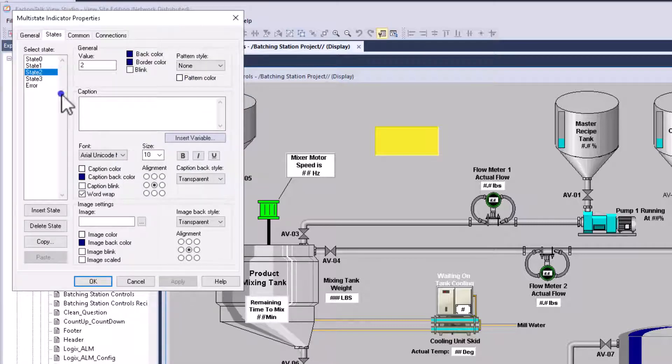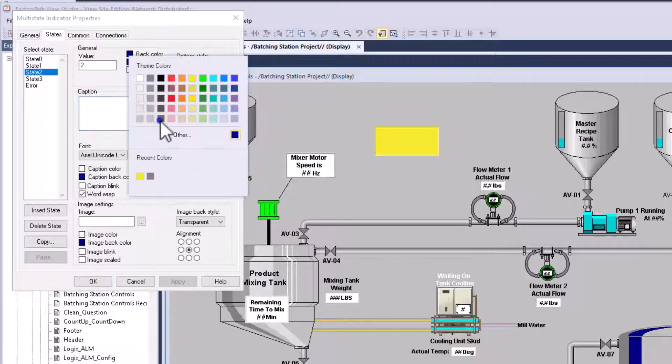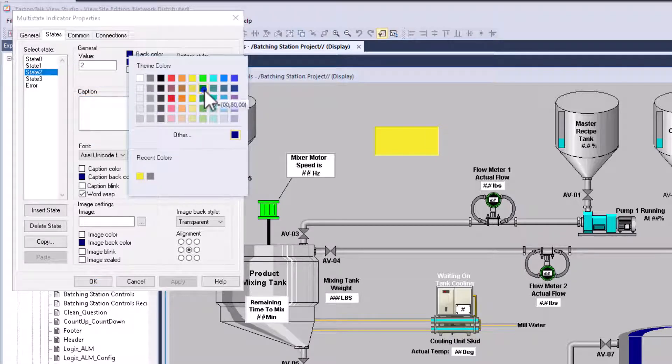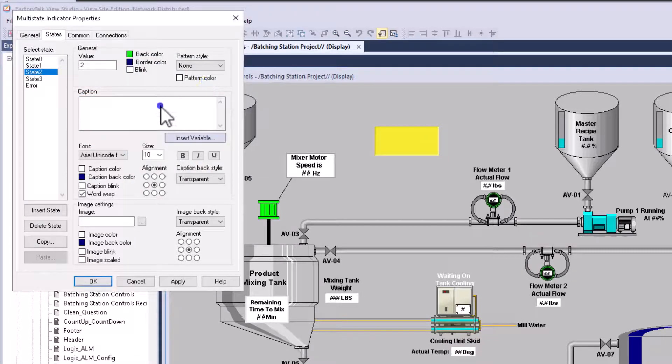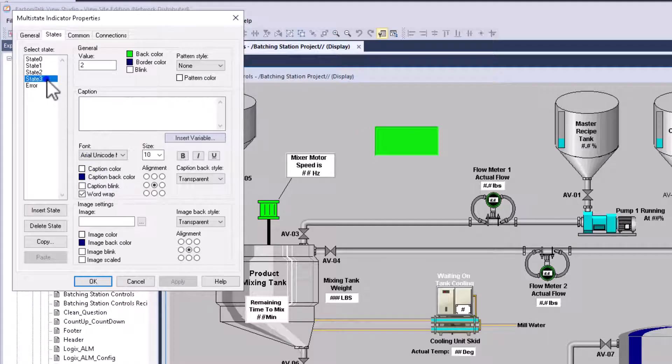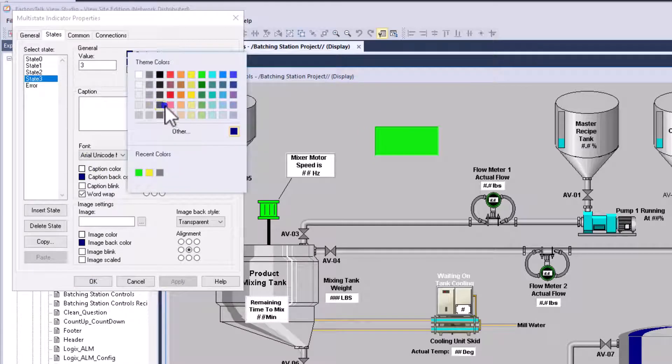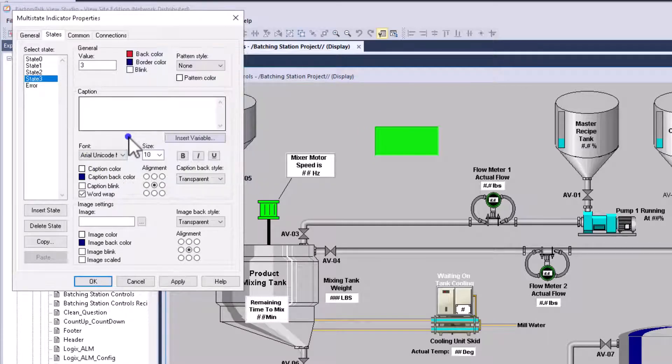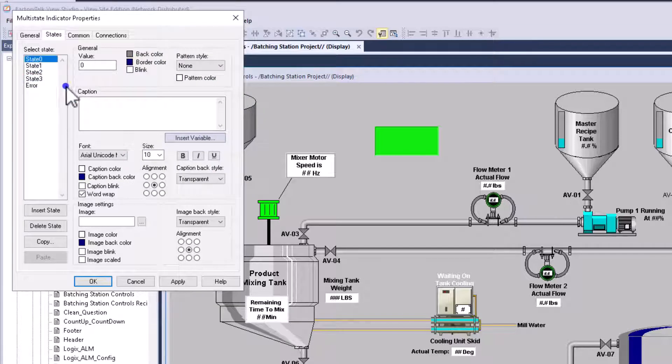And the next one, let's have, we'll have green. Okay, so we'll have green. And then the next one, we'll have, we'll have that one red for like a stop.